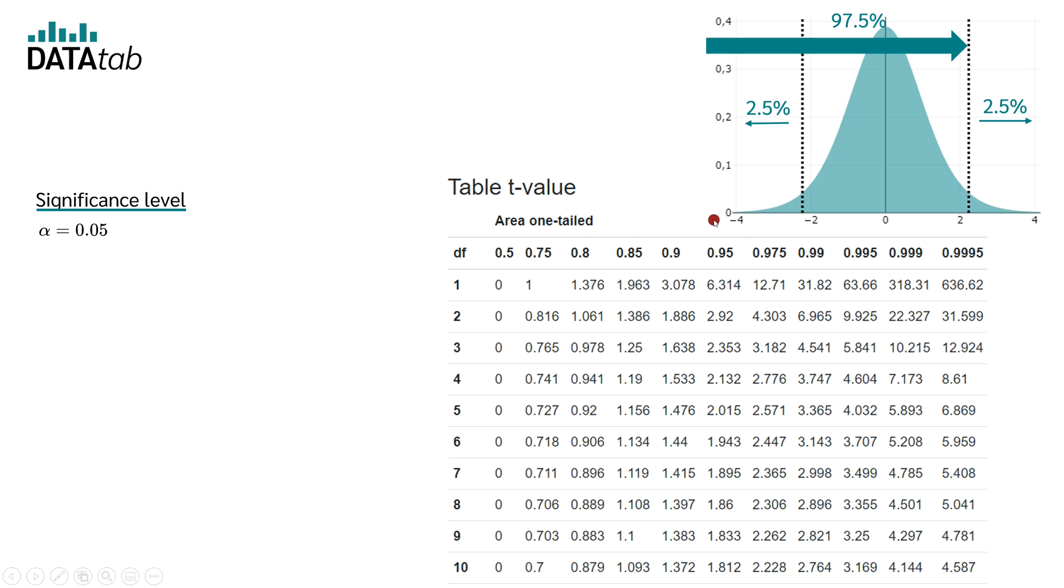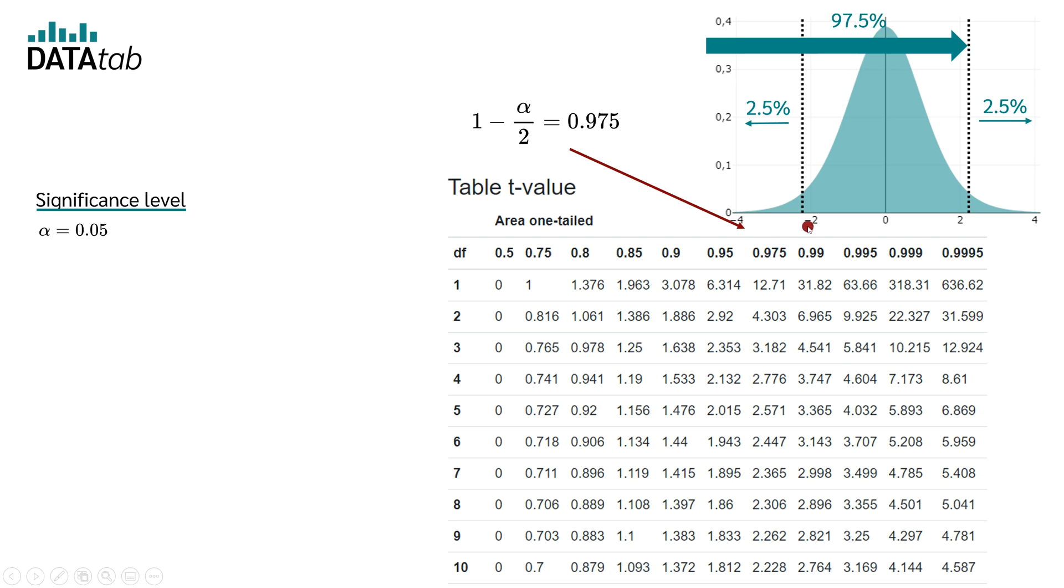So we have 2.5% on the left and 2.5% on the right side. Therefore, in the table of critical t-values, we need to look at 97.5%. This is what we get by subtracting half the significance level from 1.